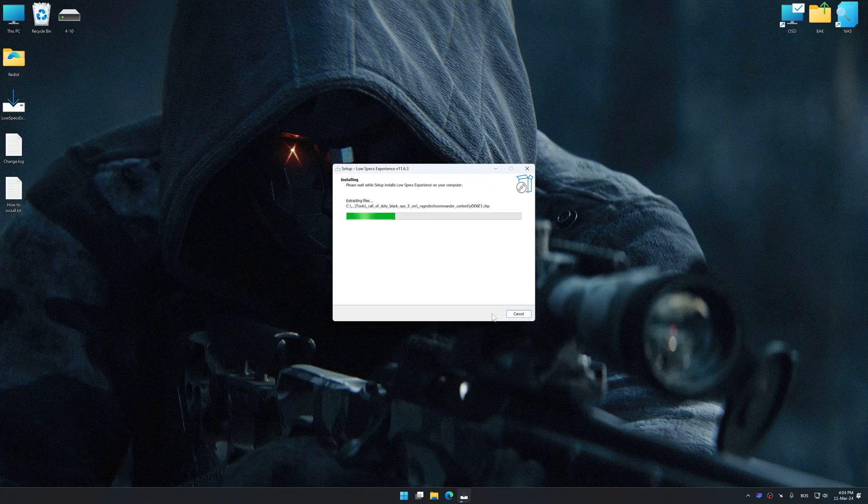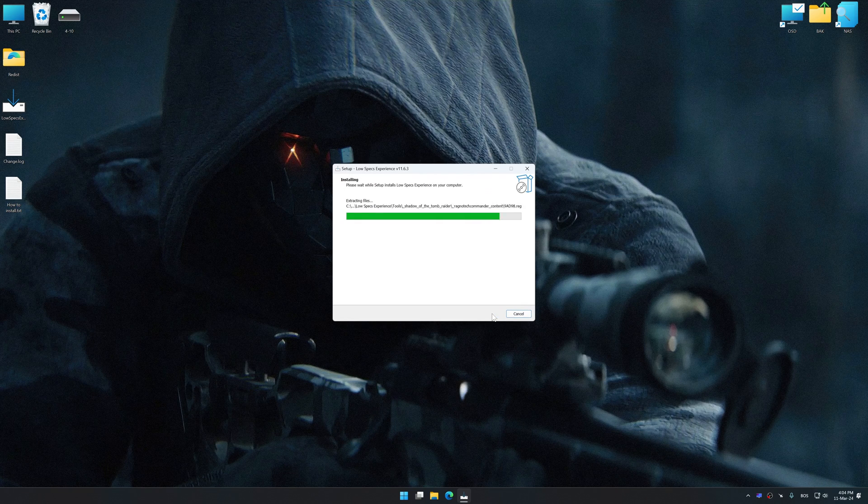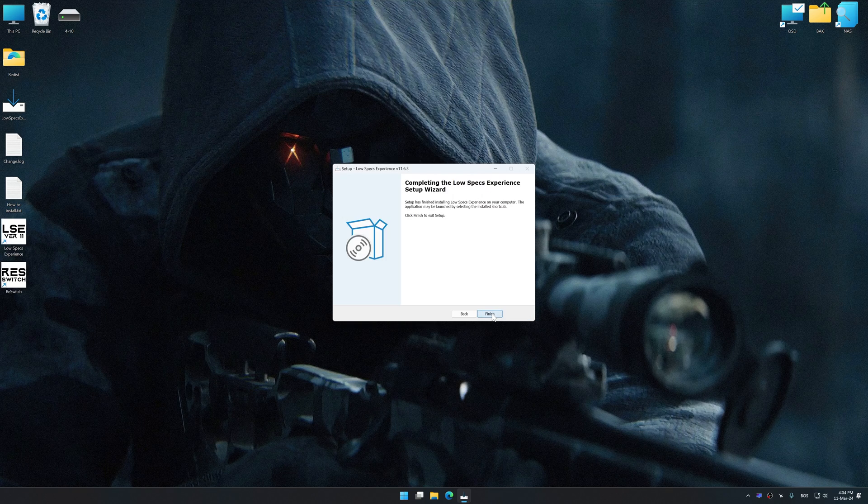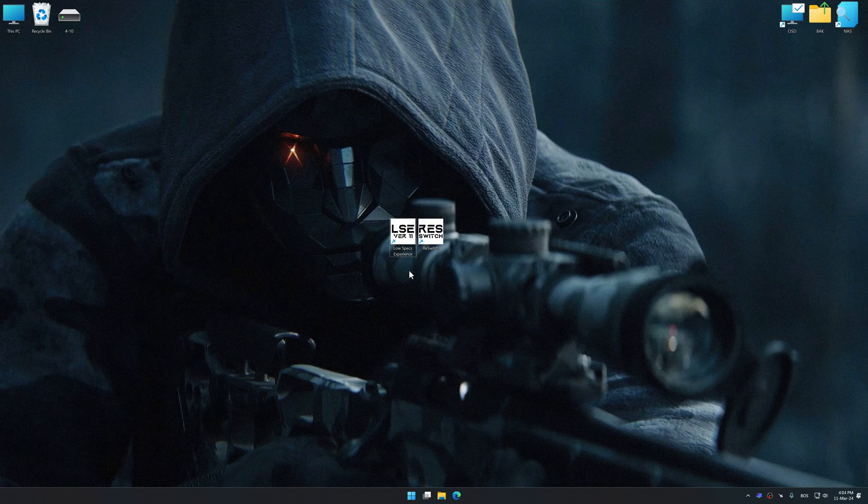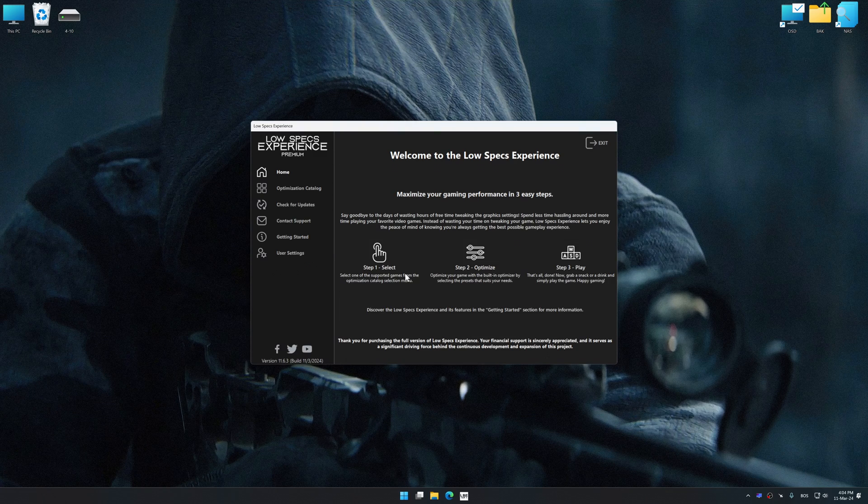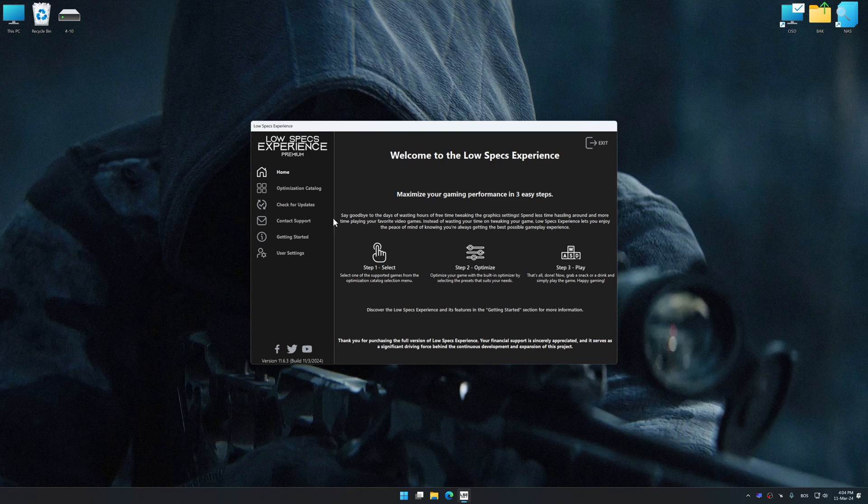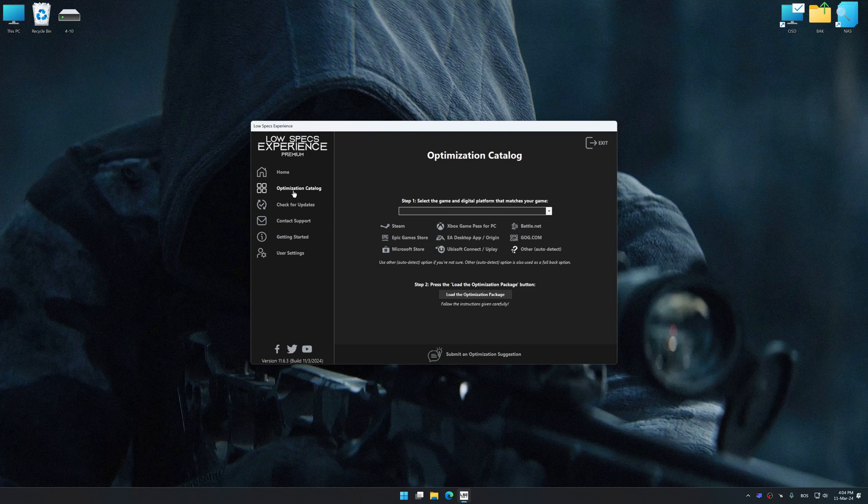So, first of all, start the installation process for the Low Specs Experience. Once the installation is complete, start it from the newly created Desktop shortcut. Now select the optimization catalog.